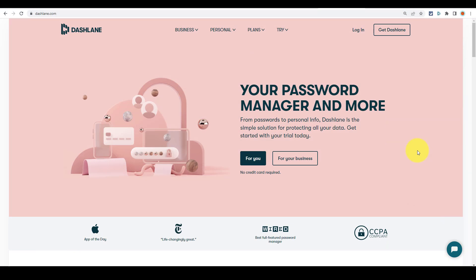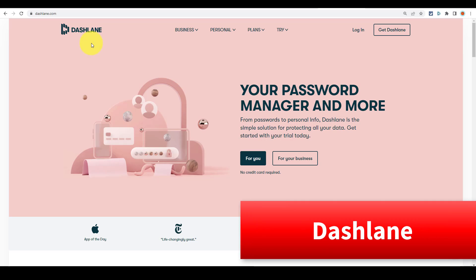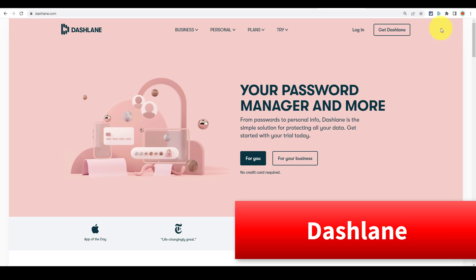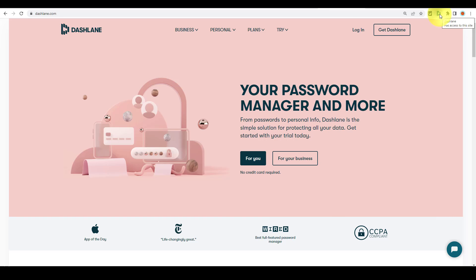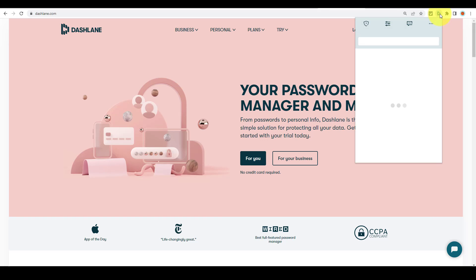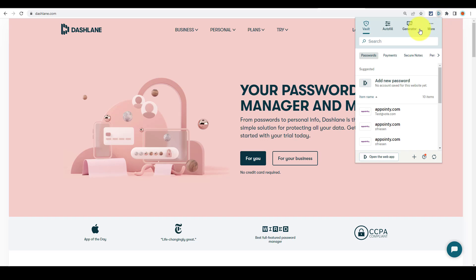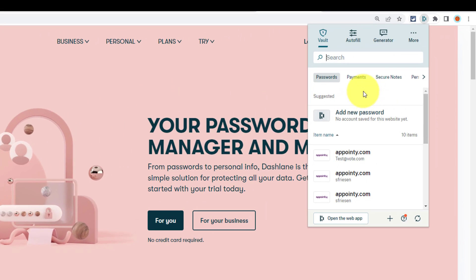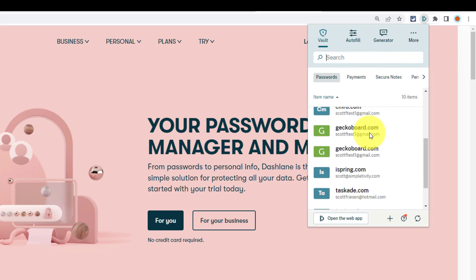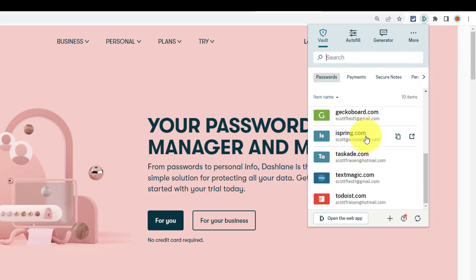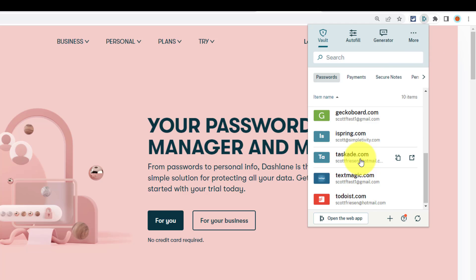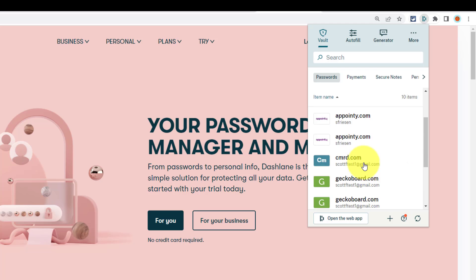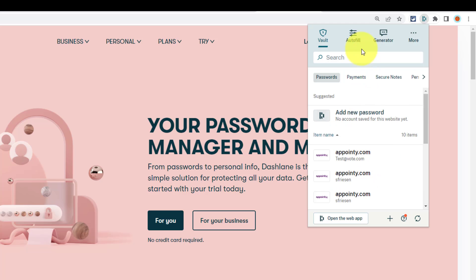Now, the third password manager that I like to recommend is Dashlane. And yes, it has many of the same features which we've seen already. But one of the added advantages of a password manager is the ability to access this information directly from your browser or browser extension window. So here, for example, using the Dashlane account, I can quickly and easily access these sites. In fact, you can almost use it as a secondary bookmarking system if you want to go directly to those pages.